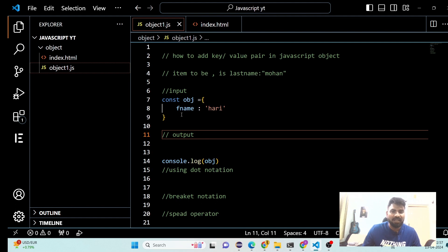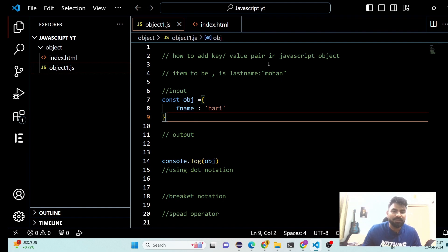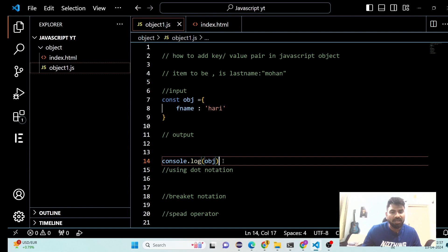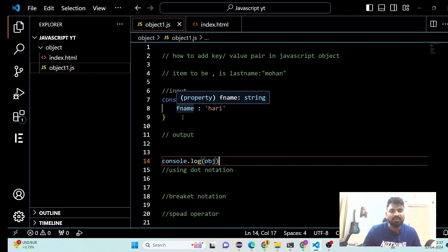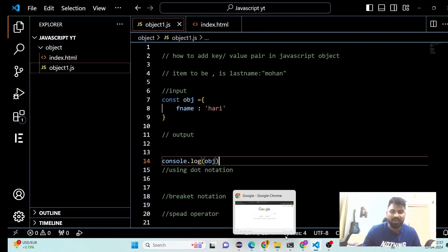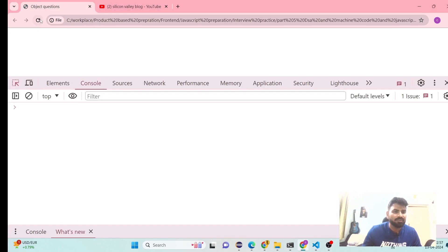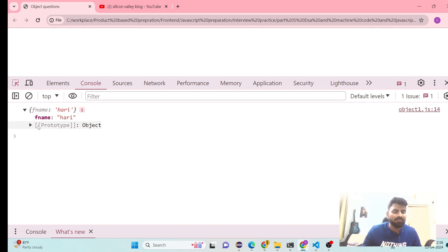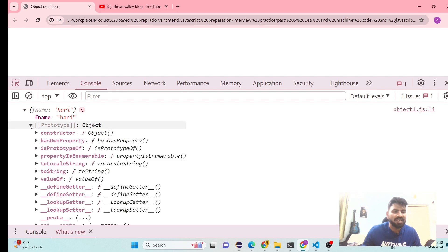The key to add is last name, because first name is already given. I would like to add one more key-value pair — last name would be Mohan. My first name is Hari, second name is Mohan. Now if we do console.log, we can see in the log the object would have first name: Hari and last name: Mohan. The object has many prototypes, which we use when we want to add extra properties.